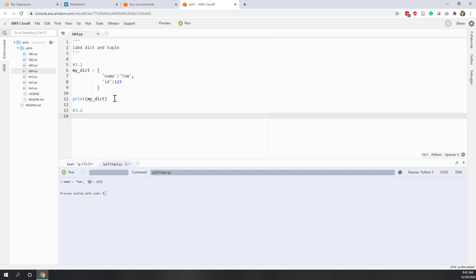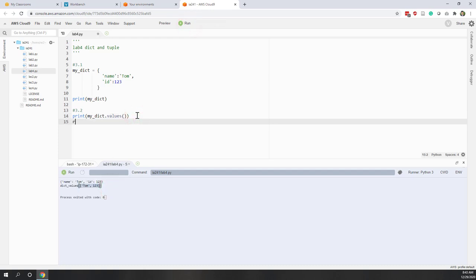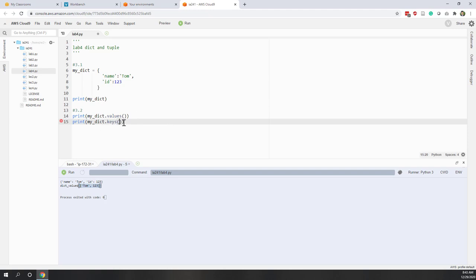The next question: can we get all the keys into a list? Yes. Dictionaries have built-in methods. Using .values() will return all the values in a list. Using .keys() will return all the keys in a list. The dictionary also has the .items() method, which returns all key-value pairs as tuples collected into a list.